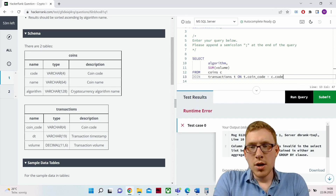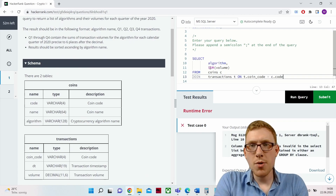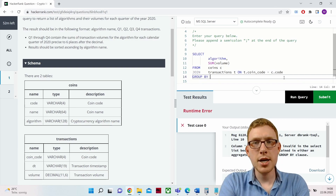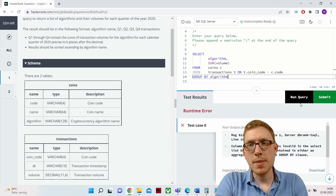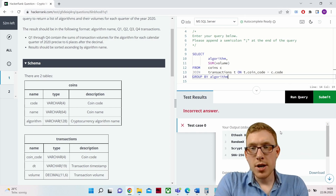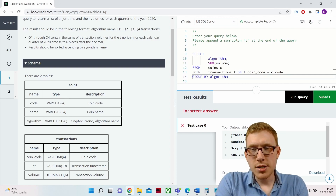We get an error because in MS SQL when using a SUM aggregate, we have to include a GROUP BY. We add GROUP BY algorithm. Now we have a result showing volume for Scrypt, RandomX, Ethash, and SHA-256.